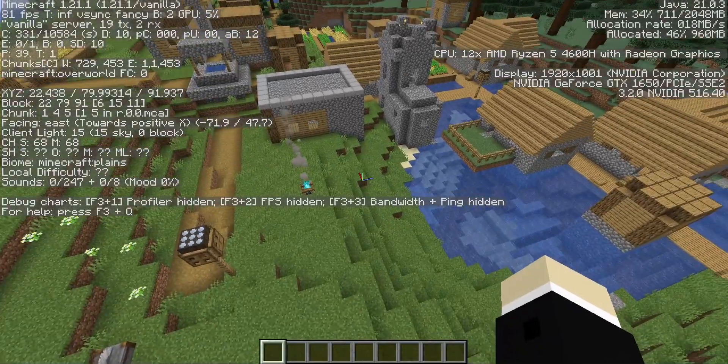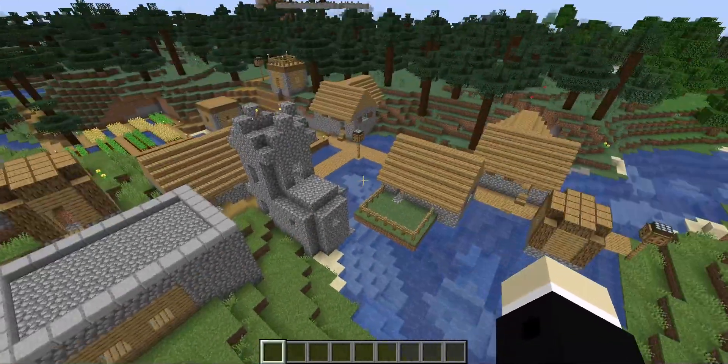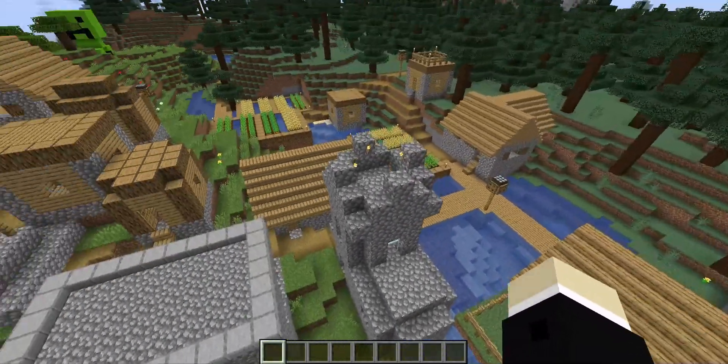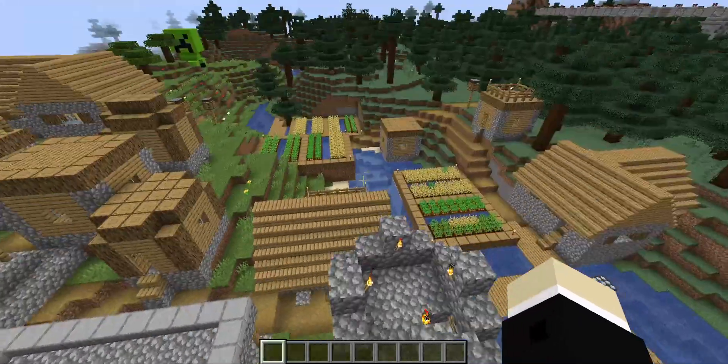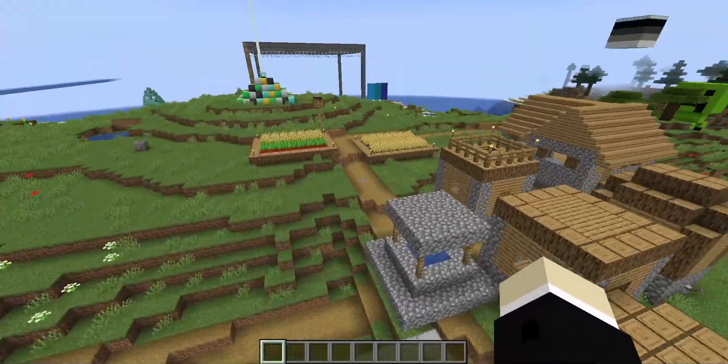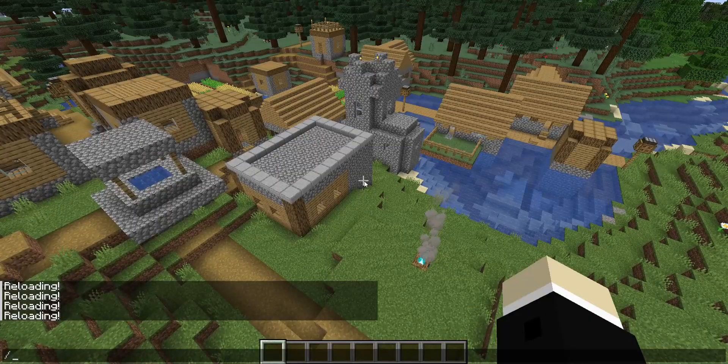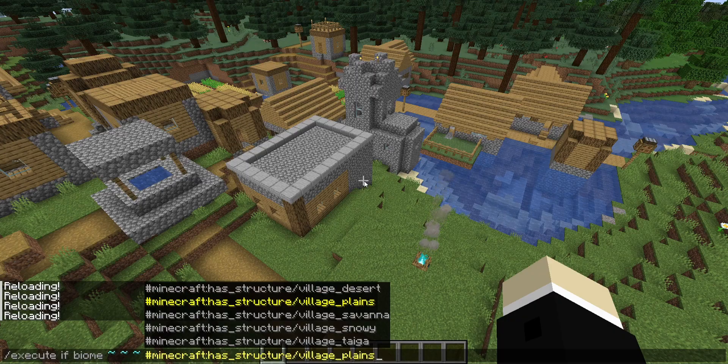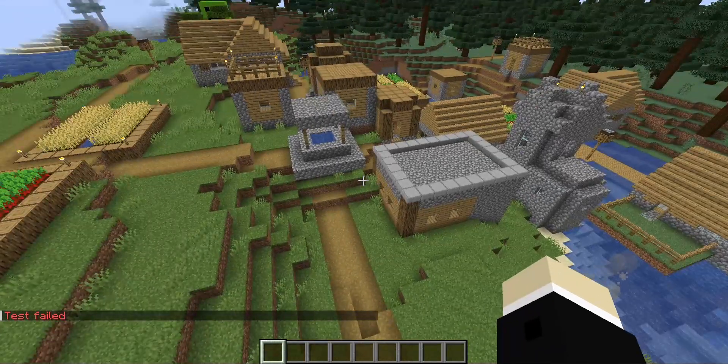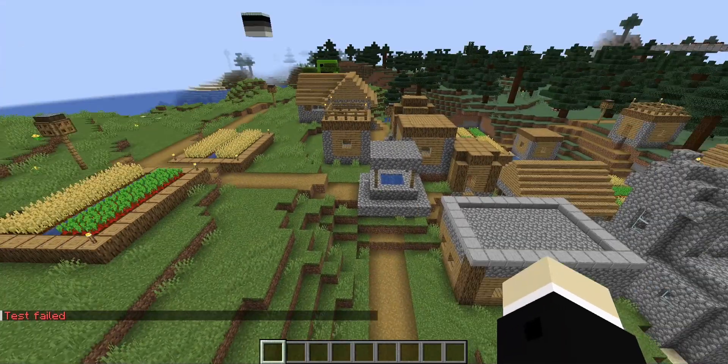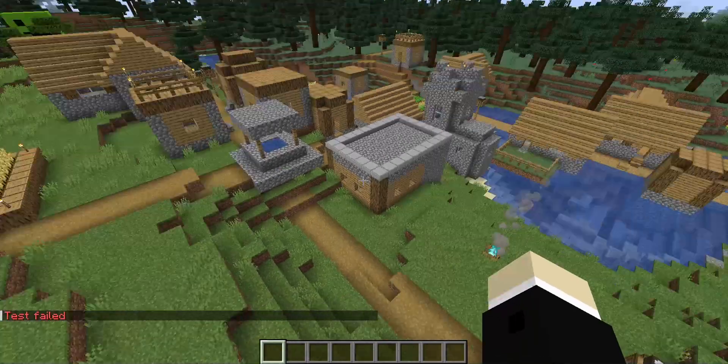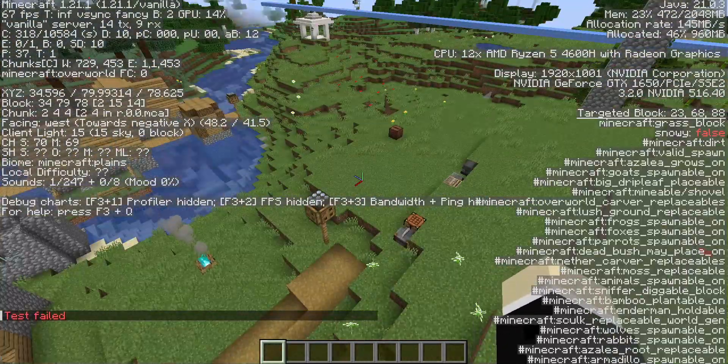You can see that I'm in a plains biome, and even though this is an old-style village because this world was generated in like 1.10 or whatever, a village definitely did spawn here, so villages are allowed to spawn in plains. But if I test for the tag has structure slash village plains and press enter, the test will fail because the tag was filtered, which means it is now empty and it no longer even contains the plains biome.